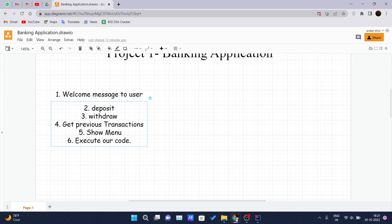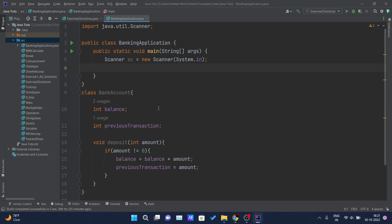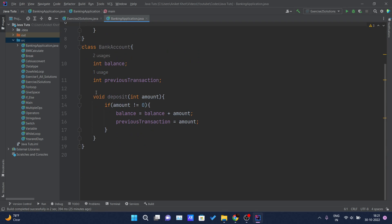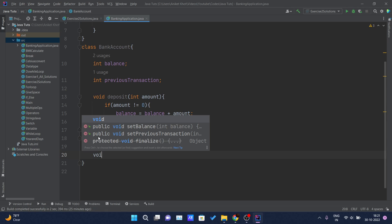Hello and welcome back to another video of the Java tutorial series. This is the continuation of our banking application project — the third video in the series. In this video we will be discussing the functionality for withdraw and get previous transaction, implementing two methods. I hope you have watched the previous videos where we implemented our deposit function.